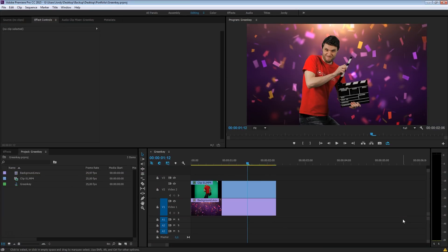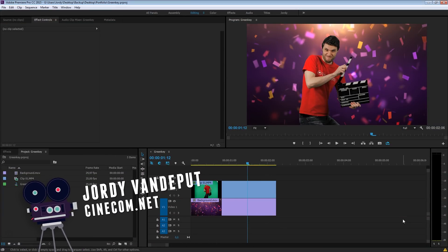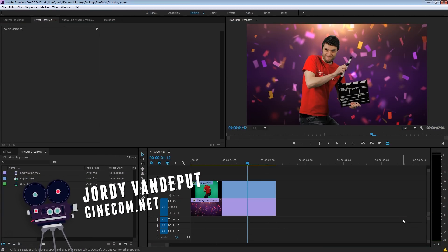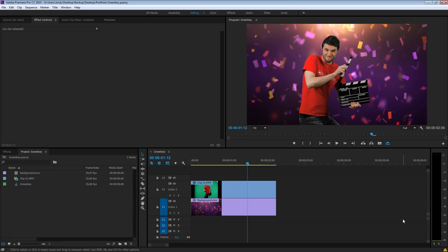Hey folks, Jordy here for cinecom.net and welcome to the Creative Videography channel. Today we're back again in Premiere Pro and we're taking a look at how to do a green key.